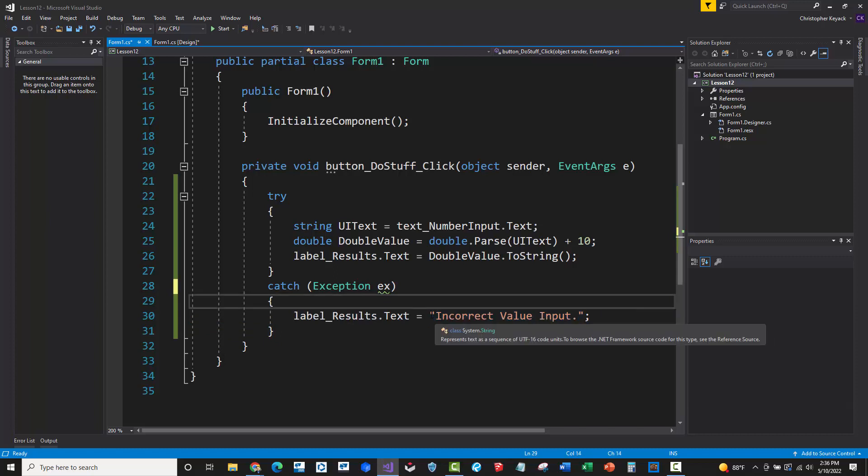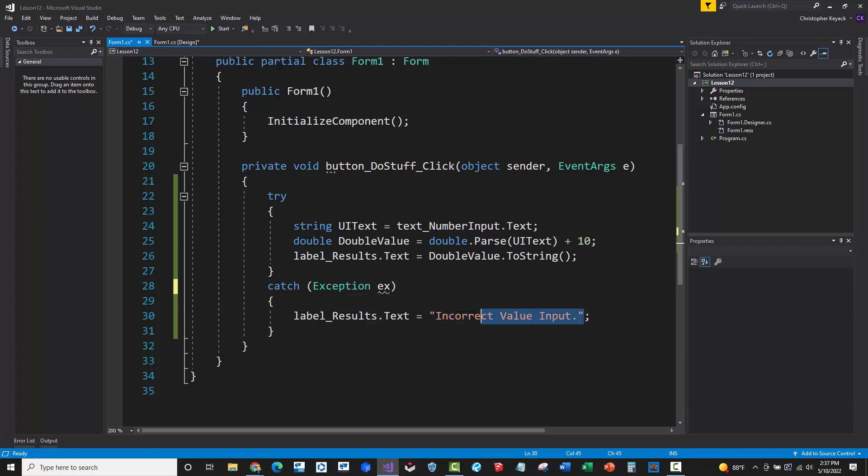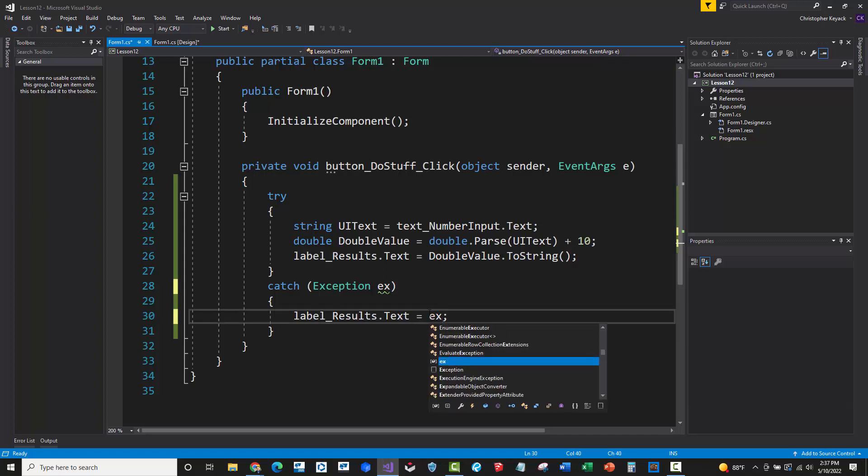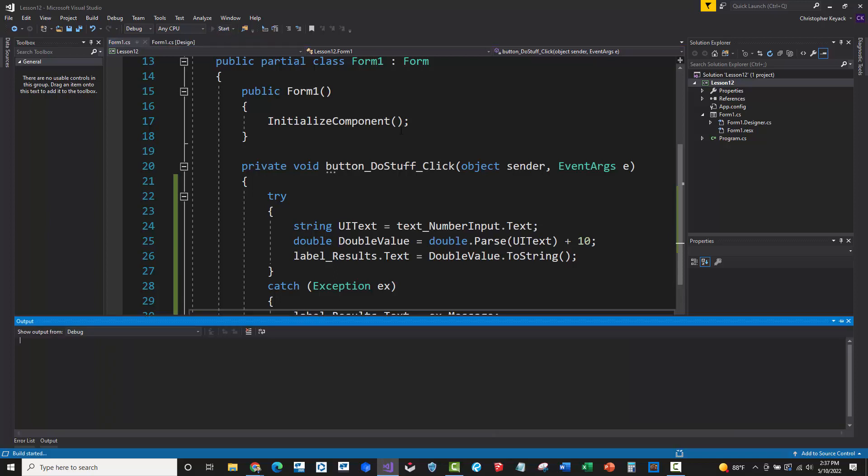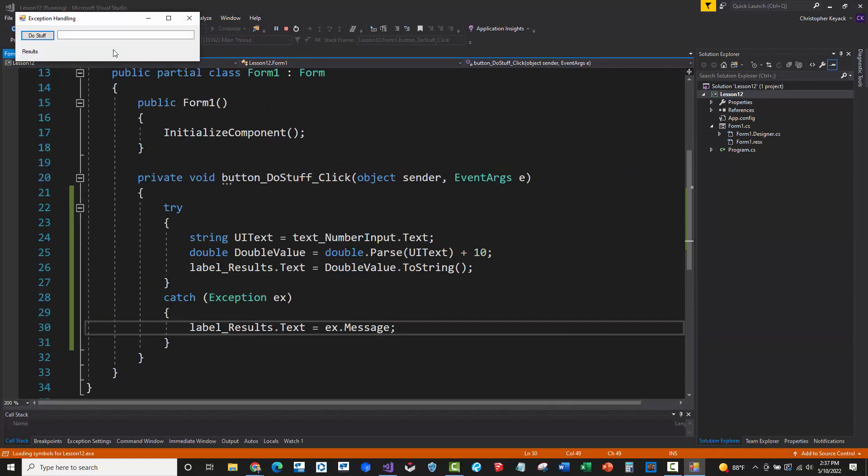Well, what I can do is instead of incorrect value input, I can just come in here and say EX dot message. And that will basically take whatever the full message is that the program or compiler kicks back at us and it'll display that to the user. So let's go ahead and take a look at that.